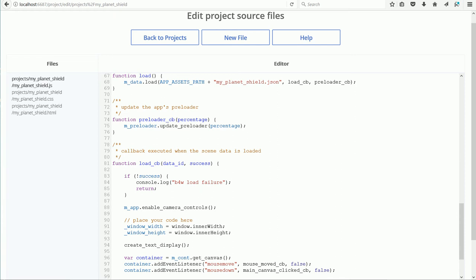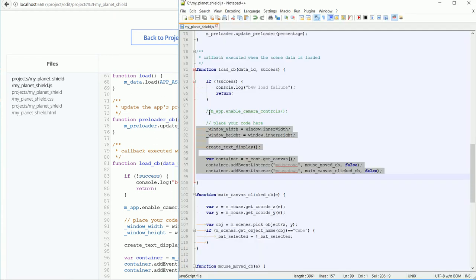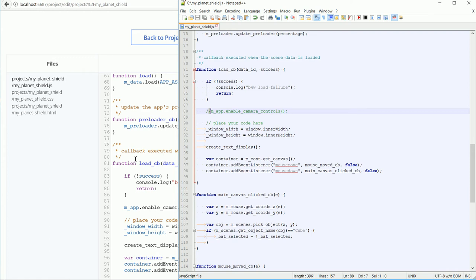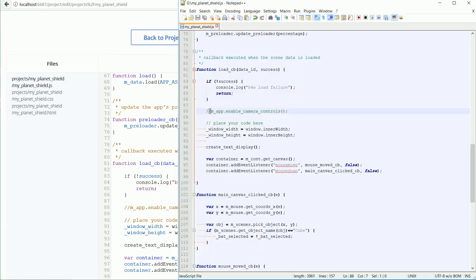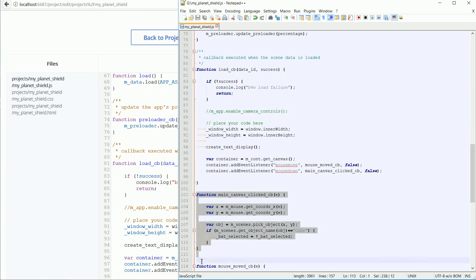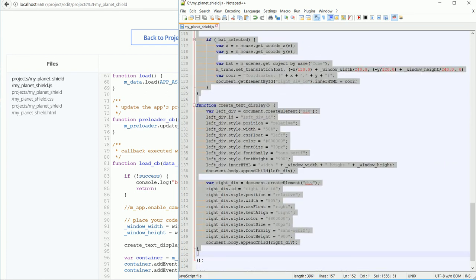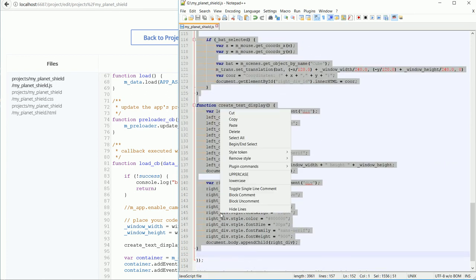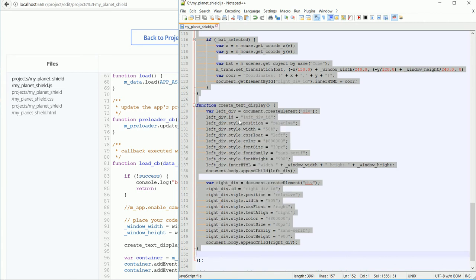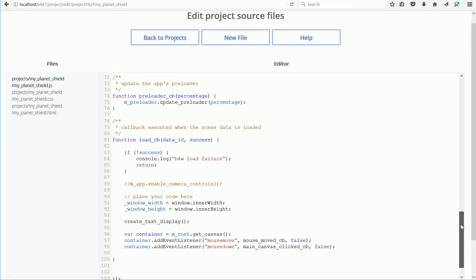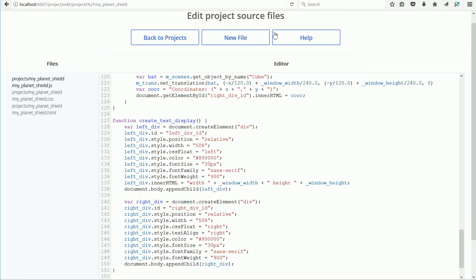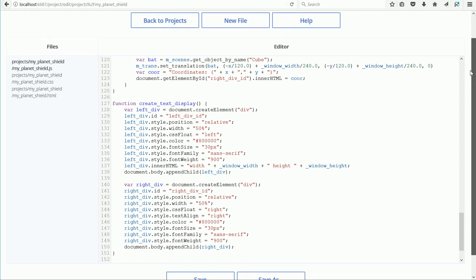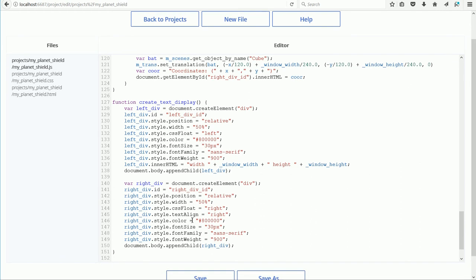Notice also that I commented out the camera controls. Now all we have to copy over is the CreateTextDisplay function and the two mouse callback functions. Highlight the functions. Right-click, copy. Find the place in the code. Click, right-click and paste. Click Save and back to Projects.